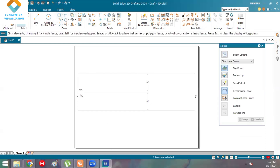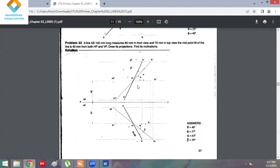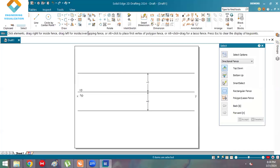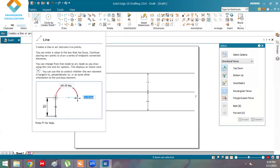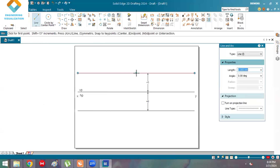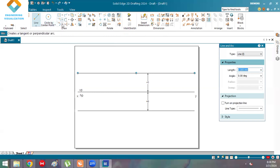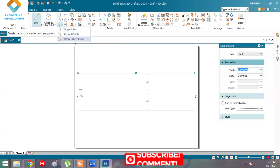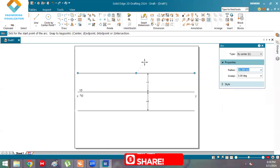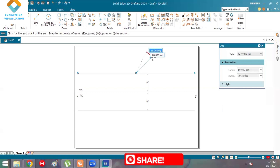Go to the line command. We need to draw lines of length 80 and 70 mm. The true length is 100 mm. Since no locus length is given, we don't know the angle either — we need to find those angles in this problem. So we'll use the arc-by-center command. From this point, give a radius of 50 mm and cut the arc — just draw an arc, we don't know the angle yet.